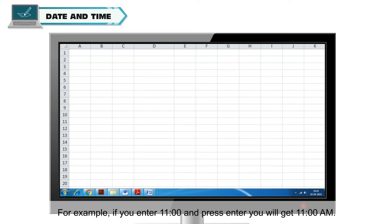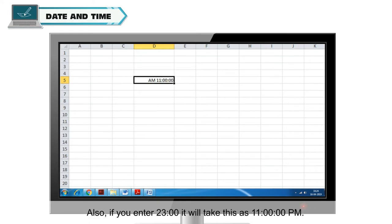For example, if you enter 11 colon 00 and press Enter, you will get 11 AM. Also, if you enter 23 colon 00, it will take this as 11 PM.